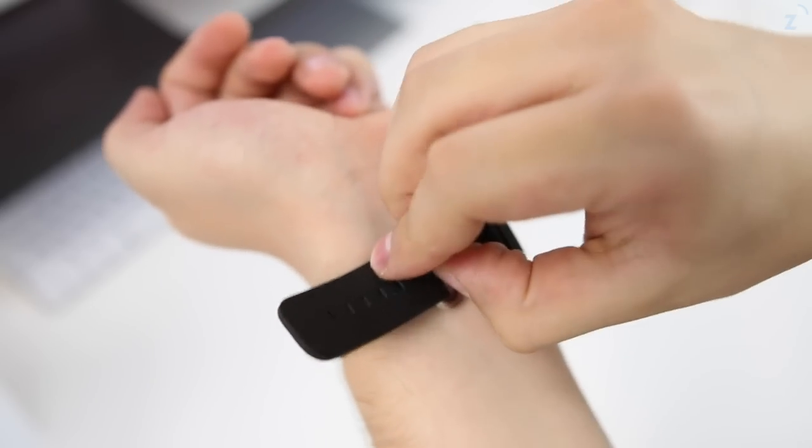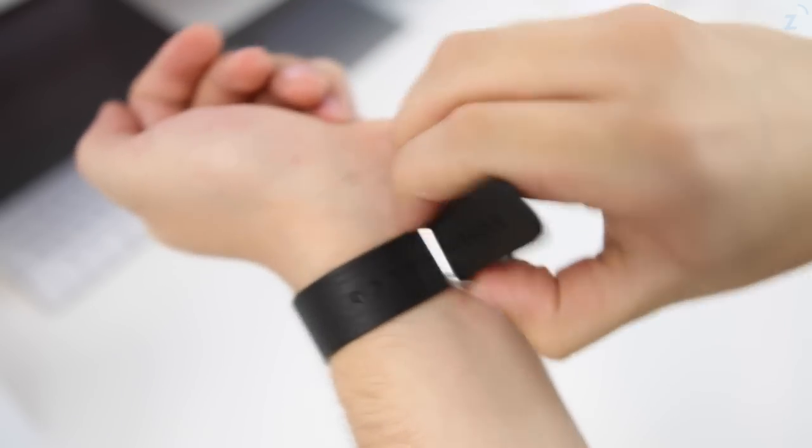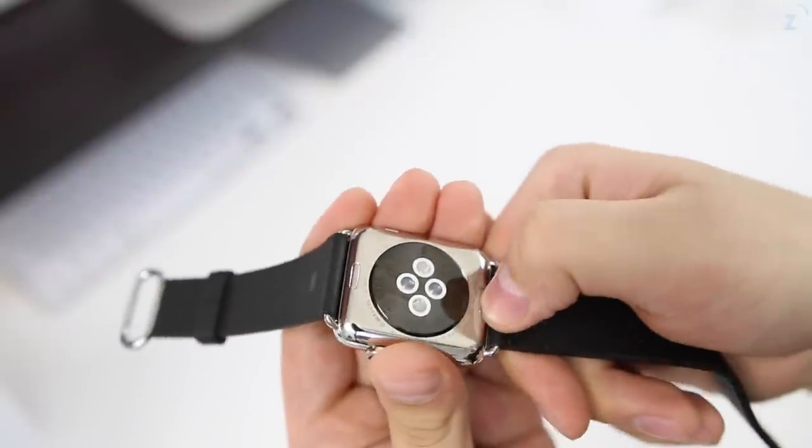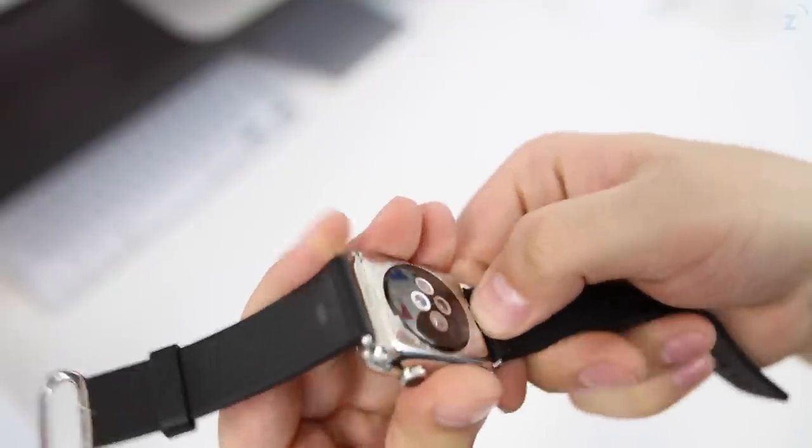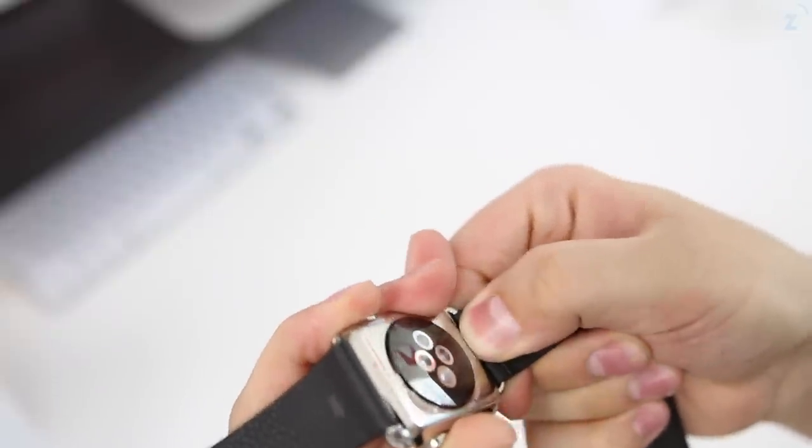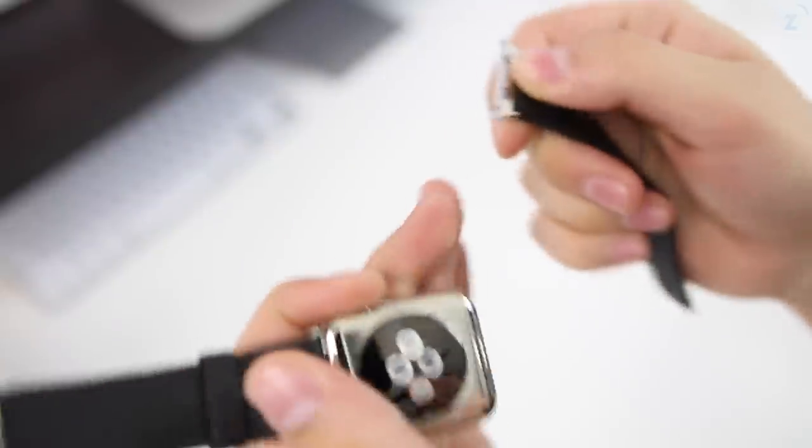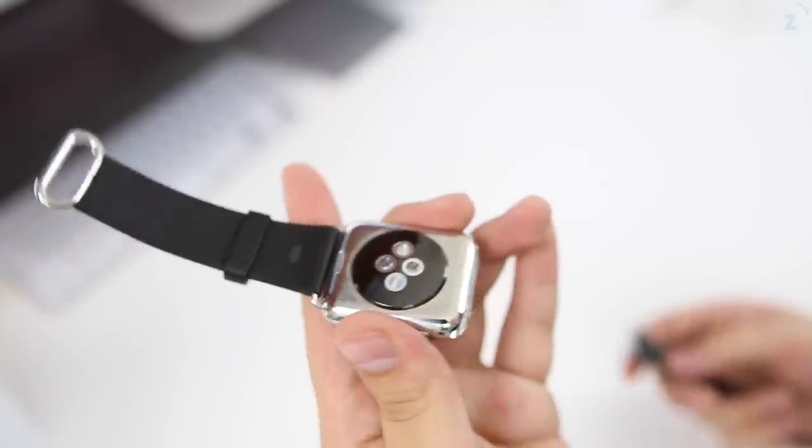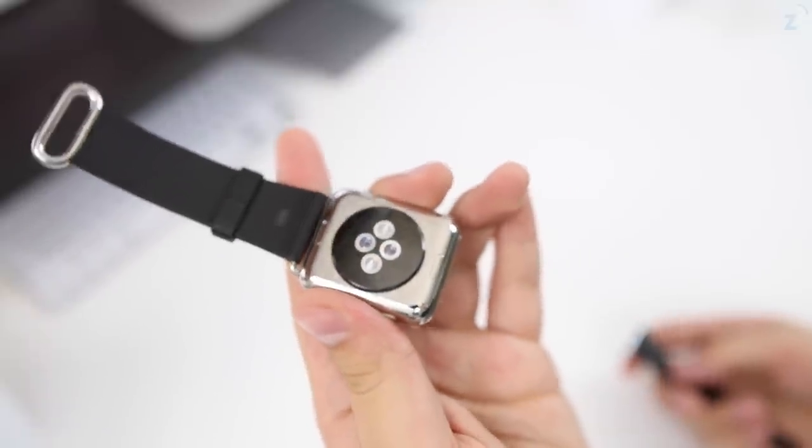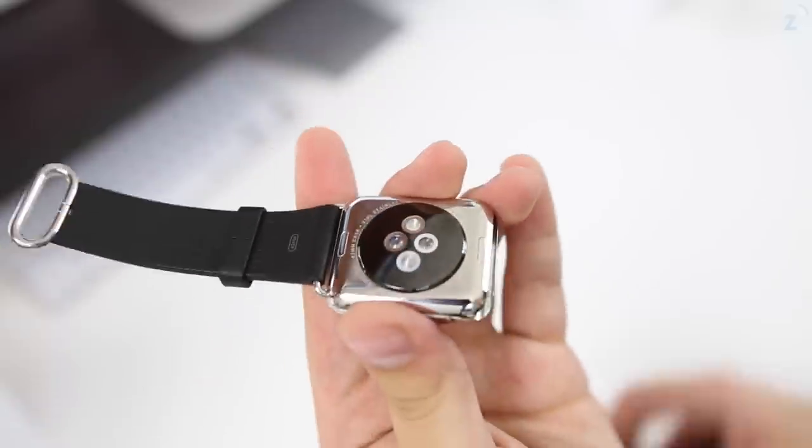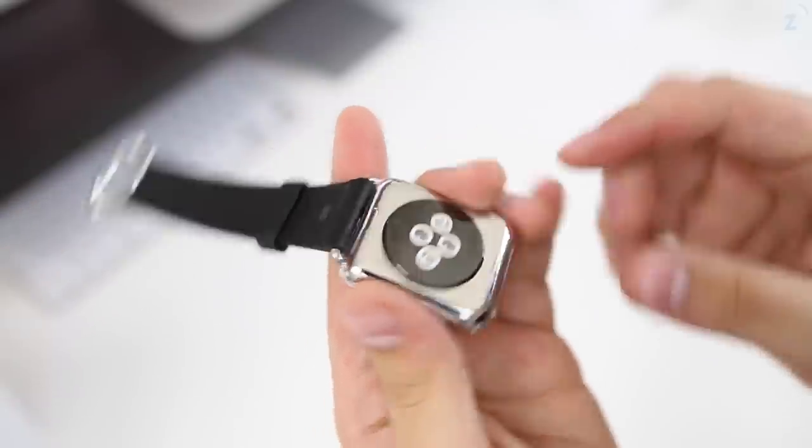Let me show you how to remove the band real quick. Back here we have a little button that you can press to remove the band. You basically just press that button and the band is going to slide right up. What's cool is you can interchange them with friends or anyone that you know if they have the same size of case.